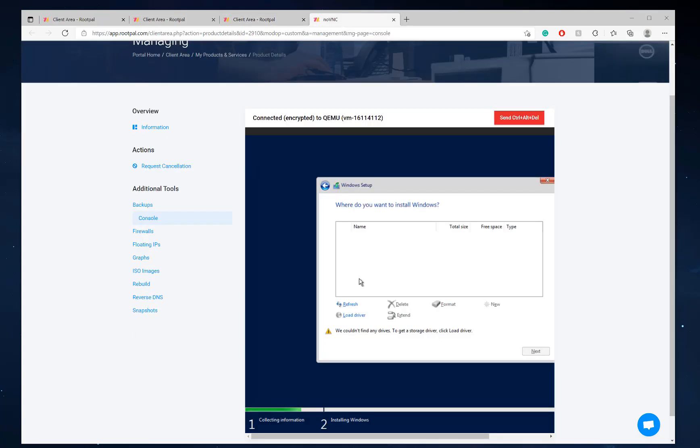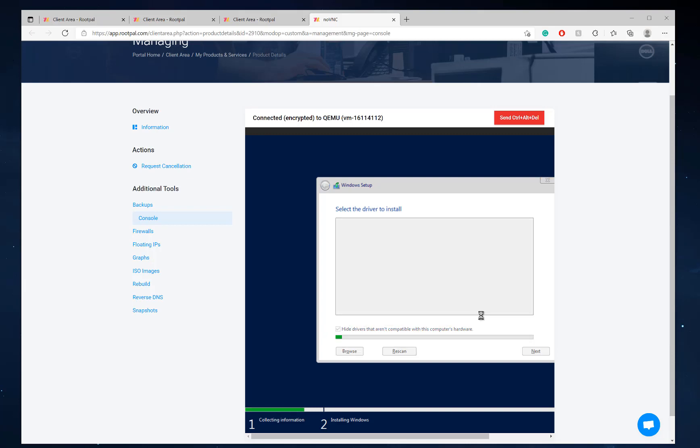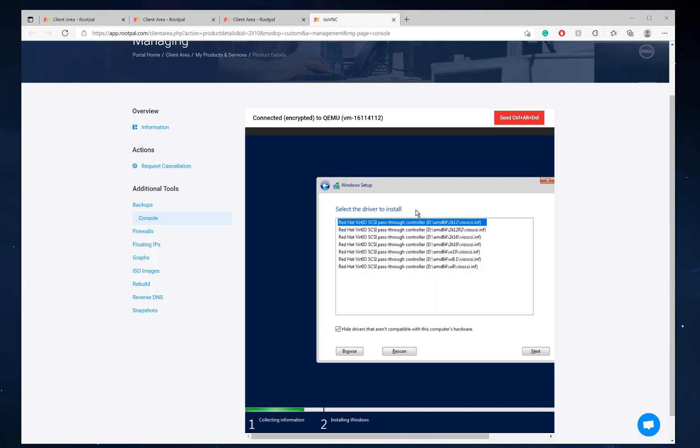All right. And now we're going to go back to load driver. OK. And there we go. It loaded the drivers.